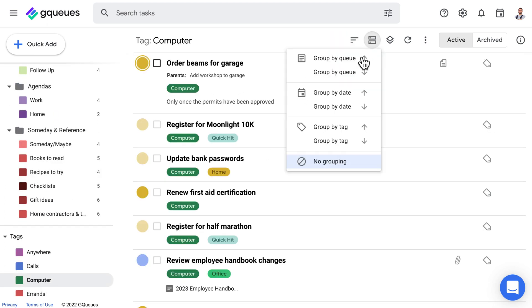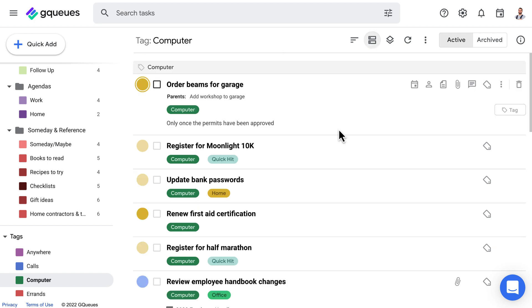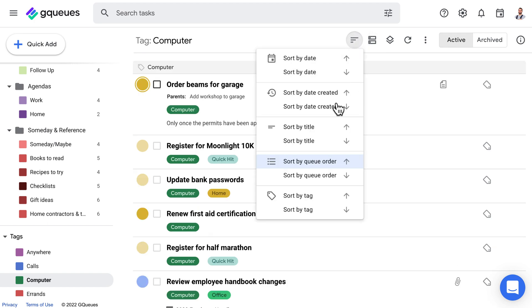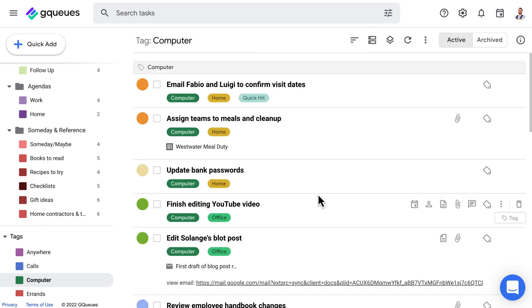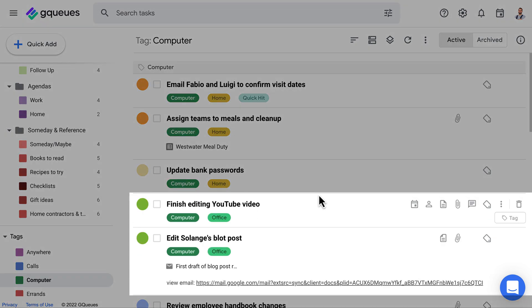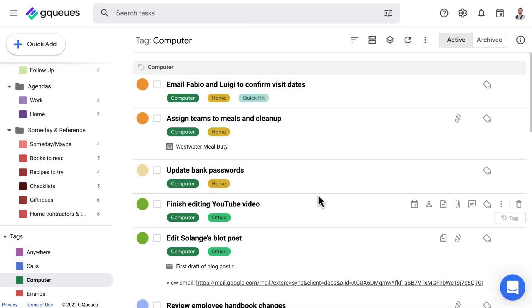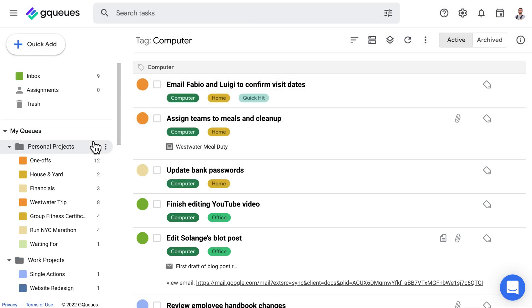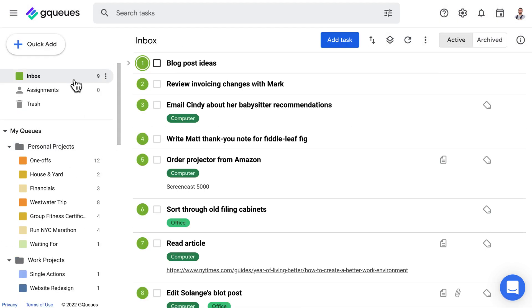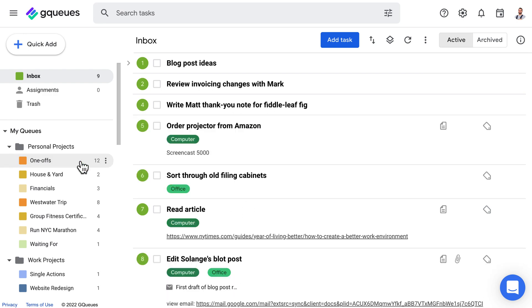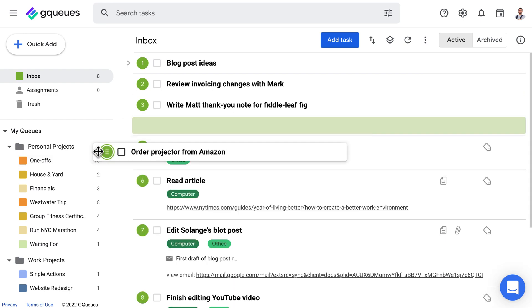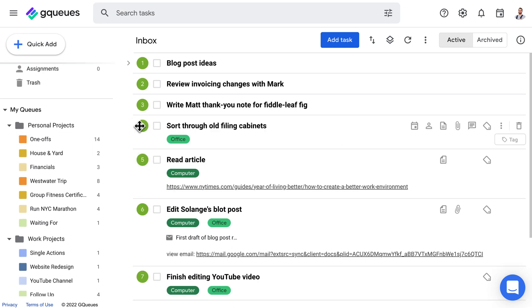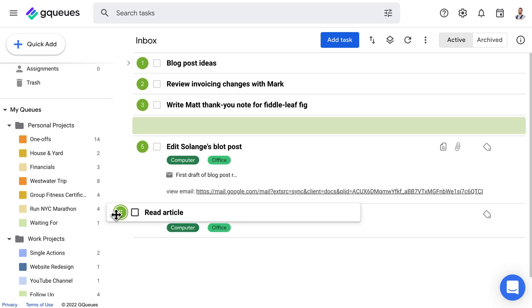You can group and sort these lists as needed. This makes it easy to see your work computer tasks grouped together and save the rest for when you're home. Tags give you context for where your items can be completed, so that initial barrier is already removed.